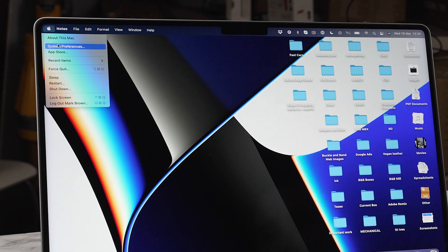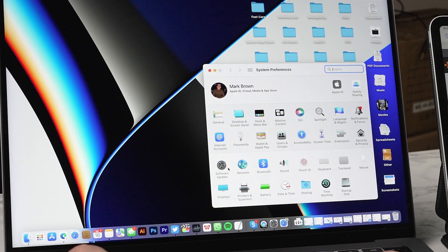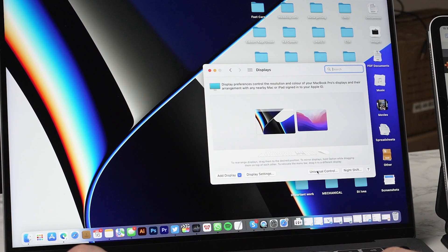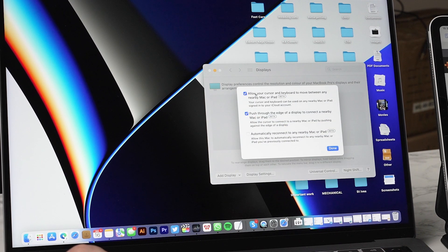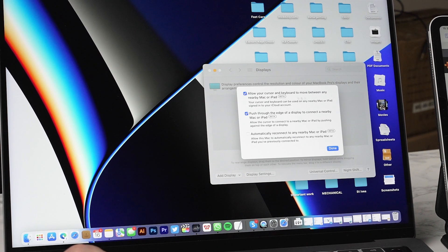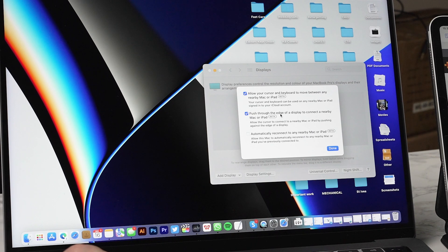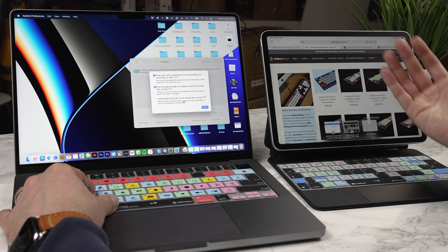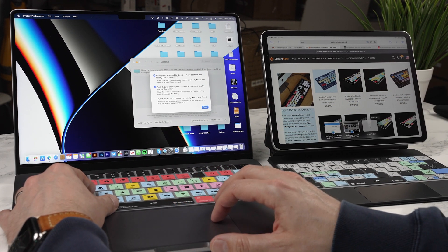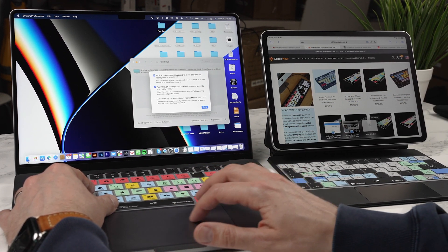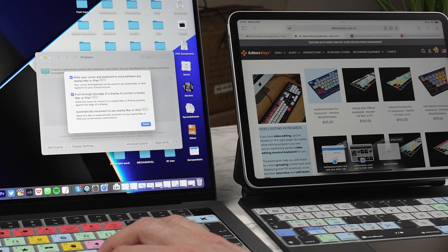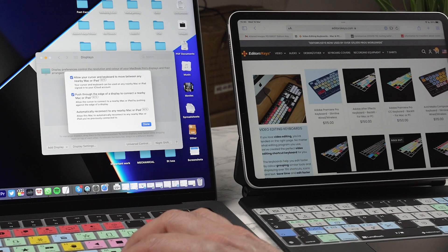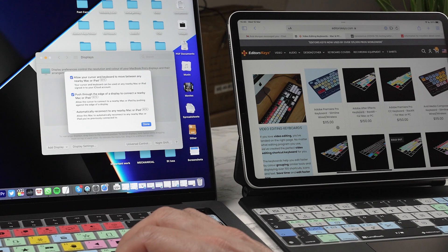First of all, you need to go to System Preferences at the top here, go to Displays, and then you need to go here to Universal Control. You'll then see you've got allow your cursor and keyboard to move between any nearby Mac or iPad, and then push through the edges of the display to connect to a Mac or iPad. So that's really good if you're turning your iPad on for the first time and you just want to connect by just dragging along here. And what I love, there's no latency at all here. It's absolutely incredible.